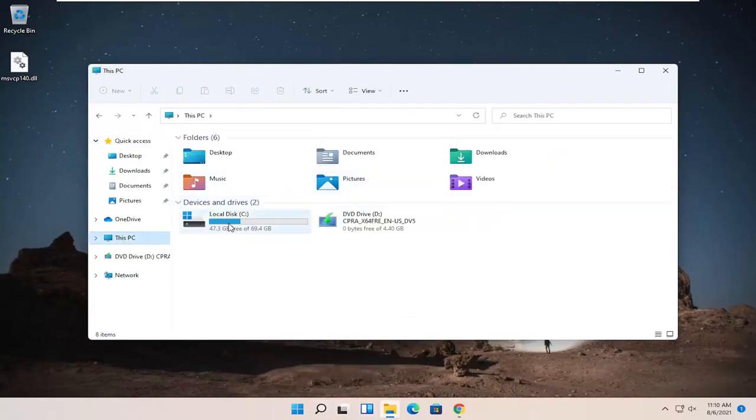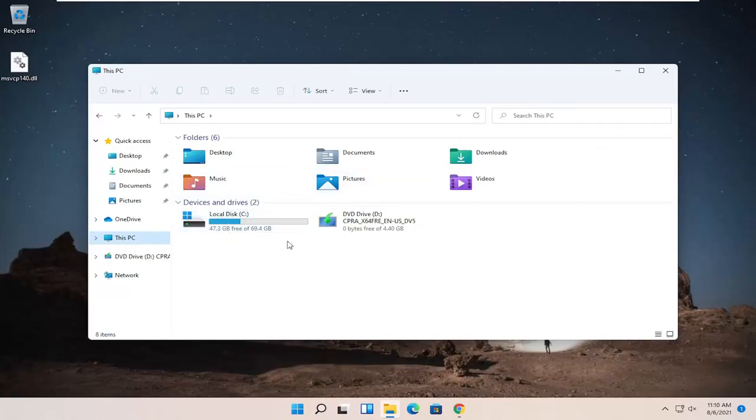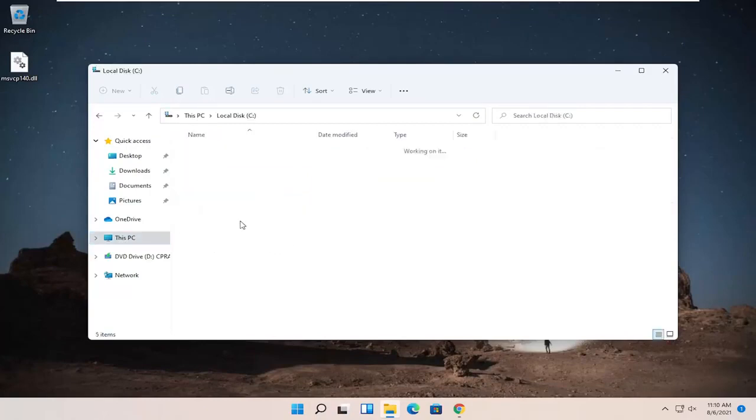On the right side, double-click on your local disk. You can see a little Windows icon above the hard drive, which indicates that's where Windows is installed. Double-click on that.